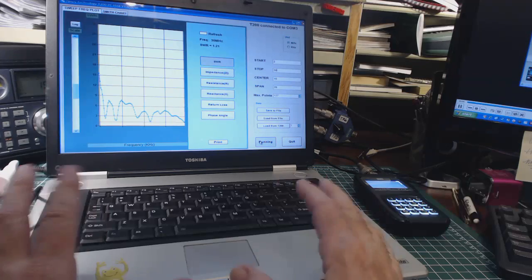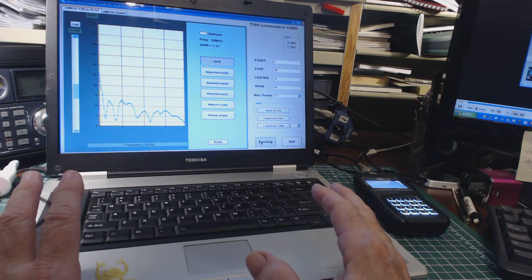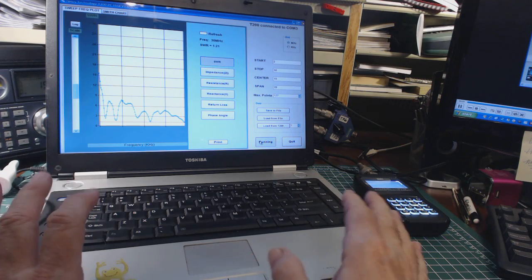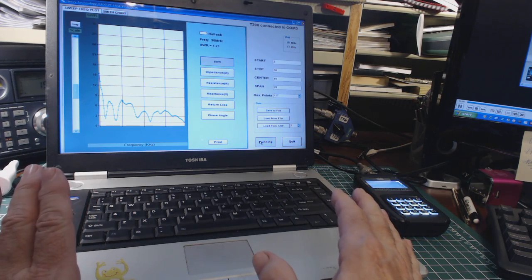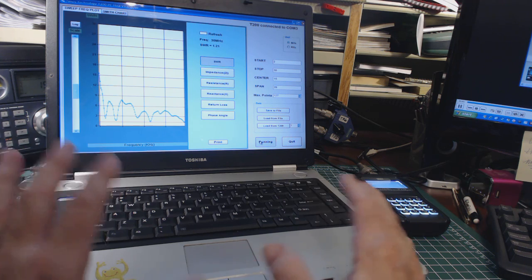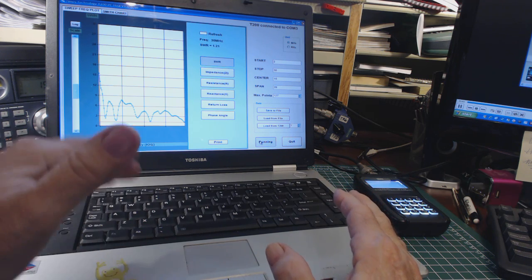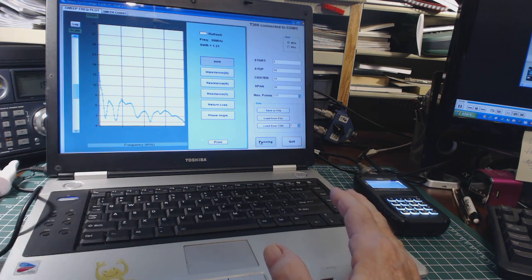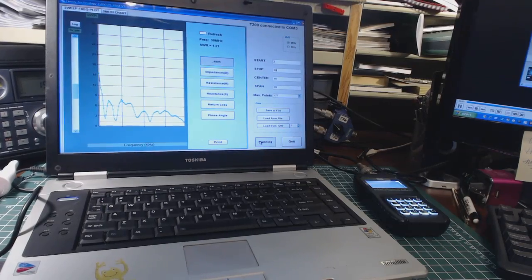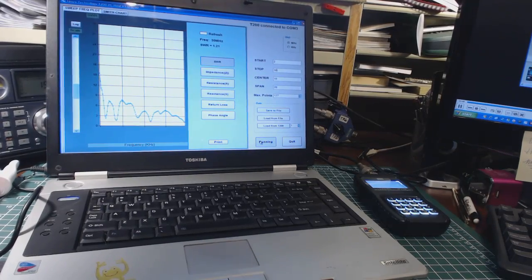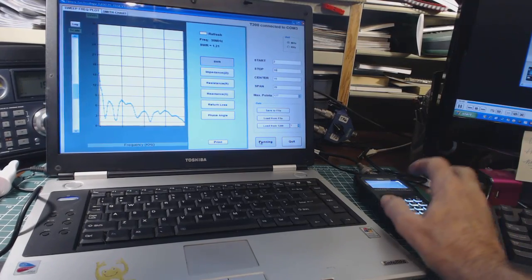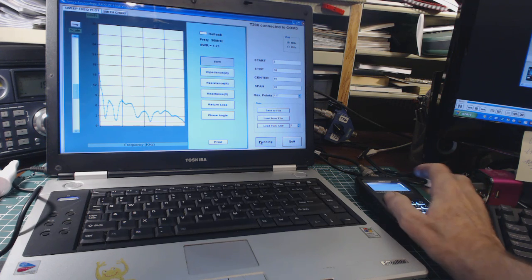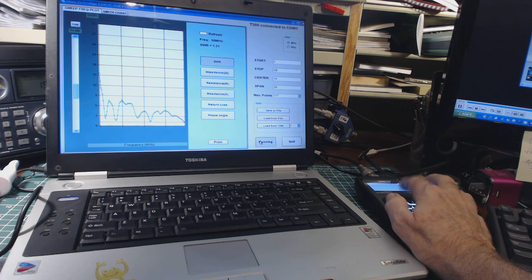I use this laptop as kind of my test bed when I'm trying new software and stuff like that. So if it blows up, I've got a complete restore file I can restore the whole computer.